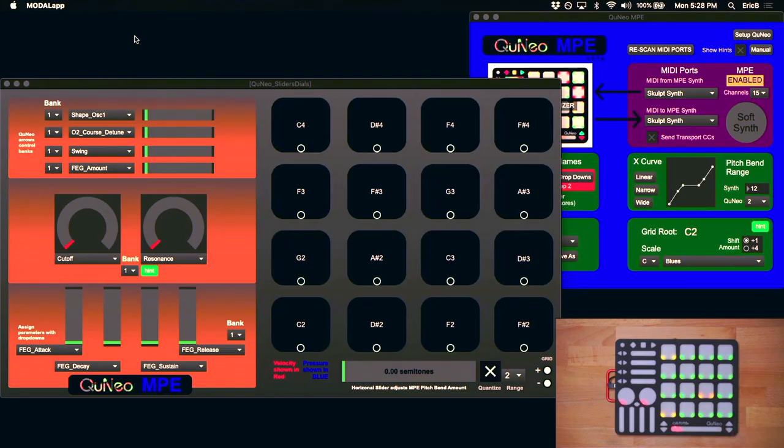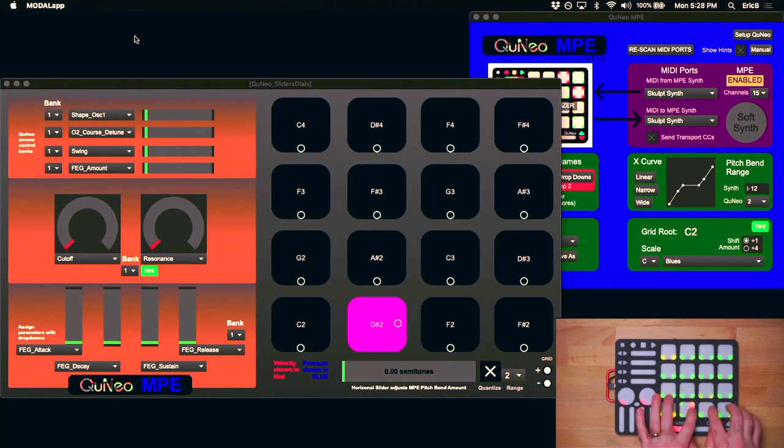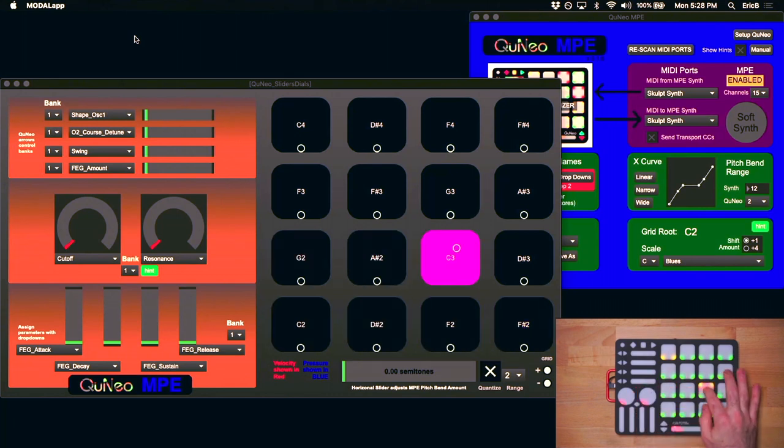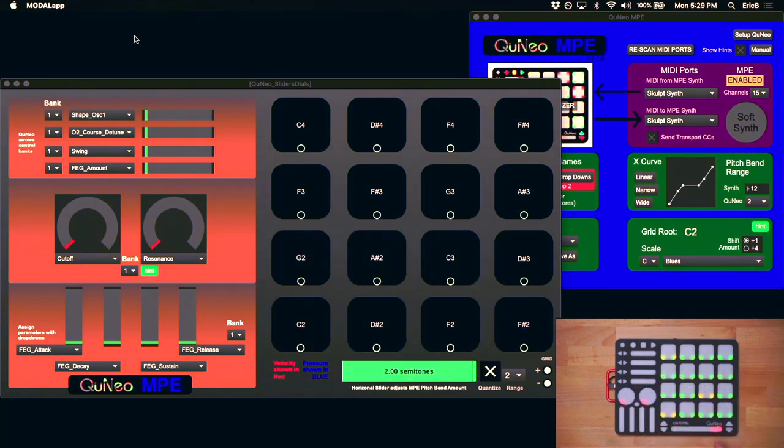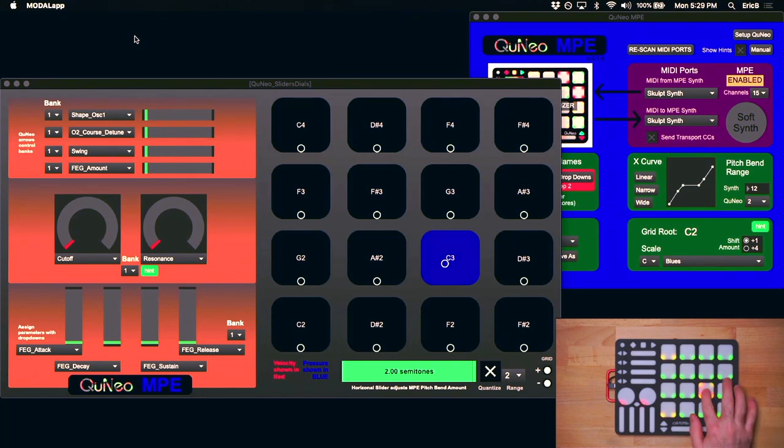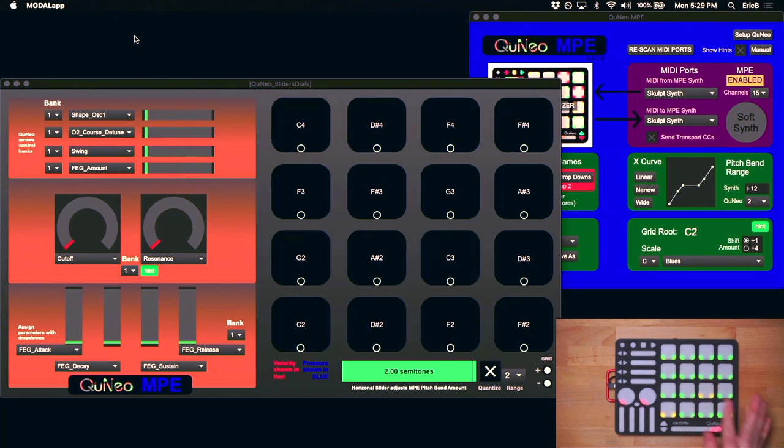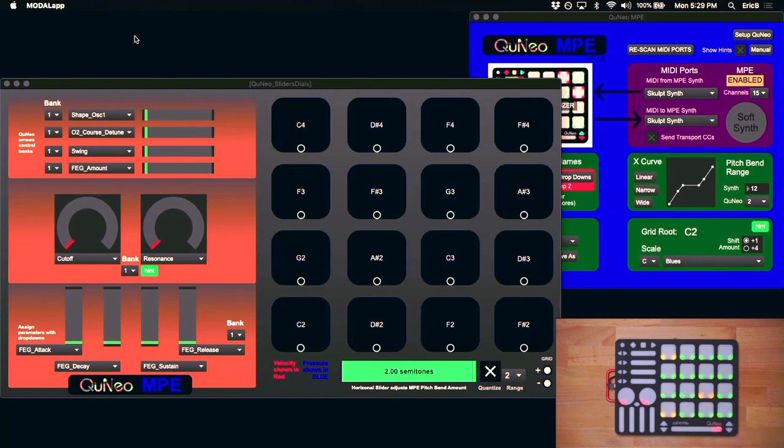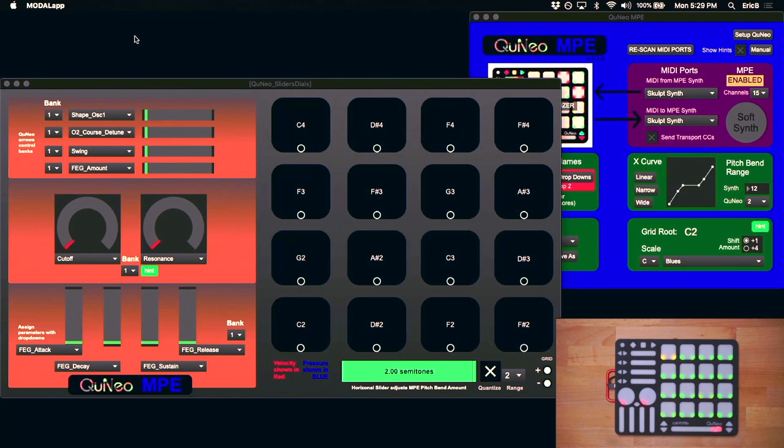The Cuneo MPE pads let you play notes and scales. The pads themselves each have X, Y, and Z expressions. X is often mapped to Pitch Bend. Y is often mapped to the Modulation Wheel. And Z is often mapped to Aftertouch, also known as Channel Pressure. And because this is MPE, you can play any or all of these expressions at the same time using multiple pads.